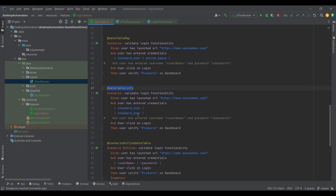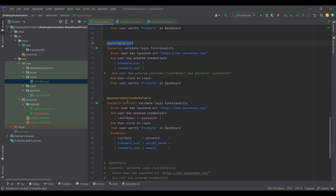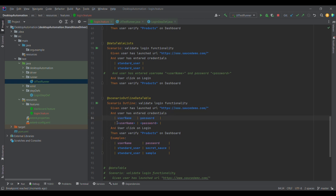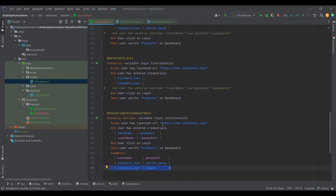We also have an example combining scenario outline with data table. I've replaced the inline data in 'user has entered credentials' and moved the data into the scenario outline's Examples section. Each row in Examples becomes one test case, and each test case passes its data to that particular step. This shows how we can use data table to pass multiple sets of data to a particular step.